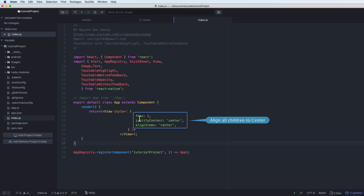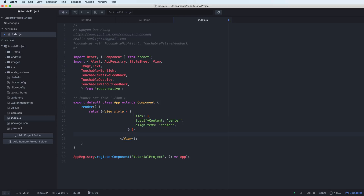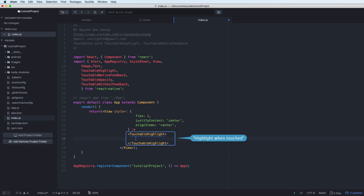First we need to create our App component. The App component has flex, justifyContent, and alignItems set to center to ensure that it will align all the children to the center. The first button type we'll look at is TouchableHighlight.